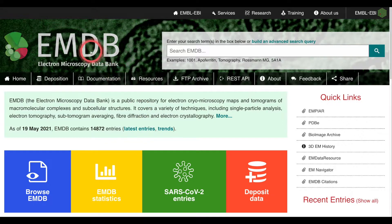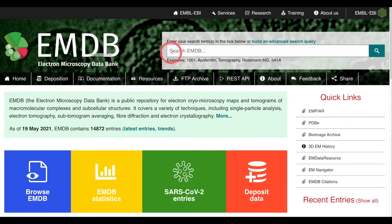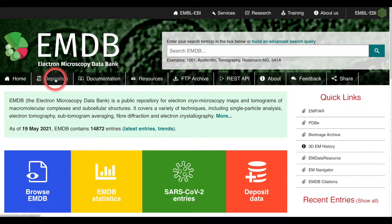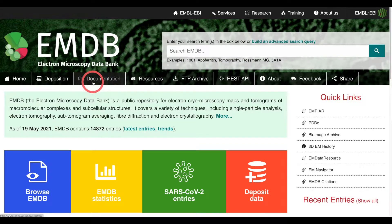At the top of the website you will find the EMDB logo, which can be clicked from any part of the website to return you to the homepage. The search bar is also here, which allows you to query the database. Below this you will find a series of useful links in the header area.